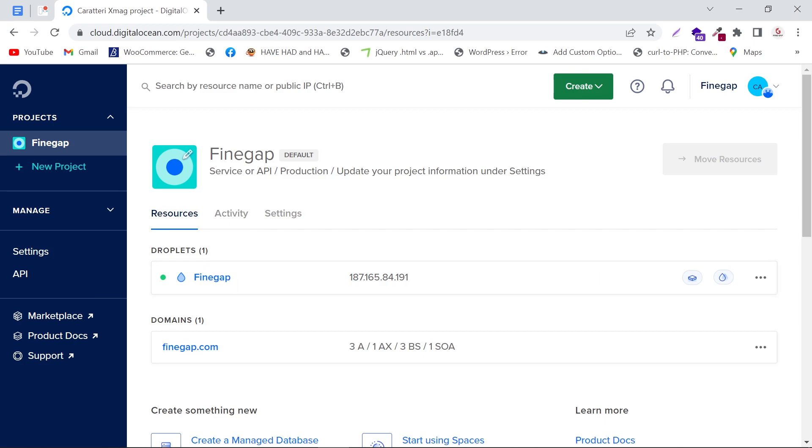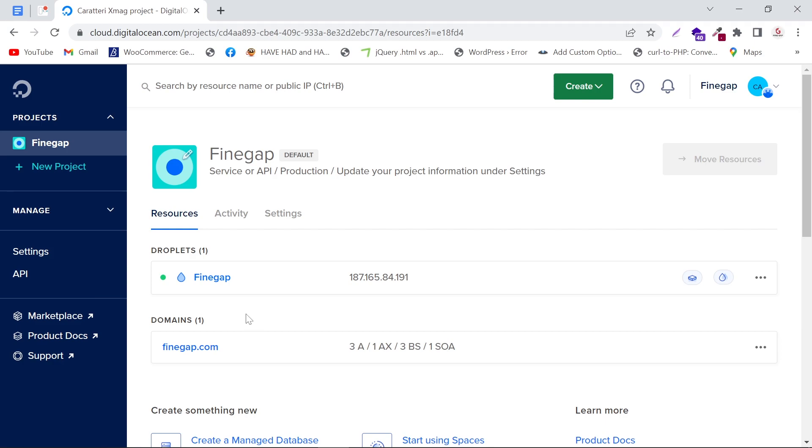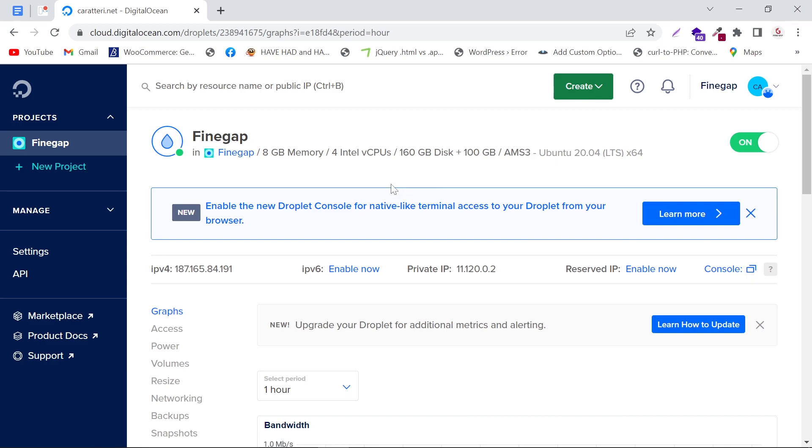You can also see your domain here. To select any droplet, you have to click on the droplet. Now we are on the single droplet page, as you can see.